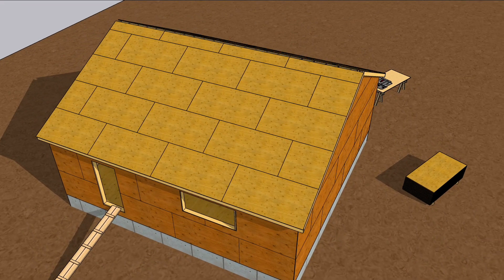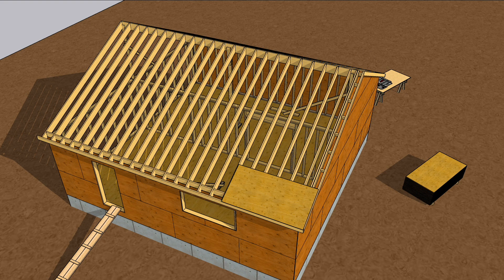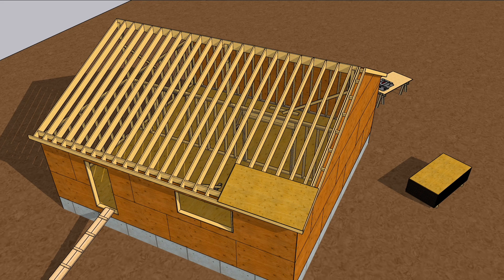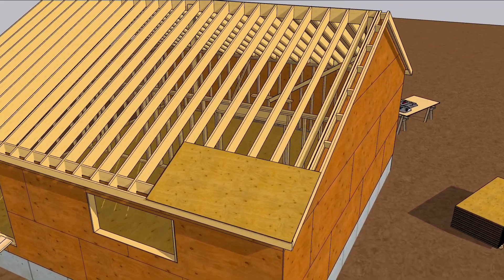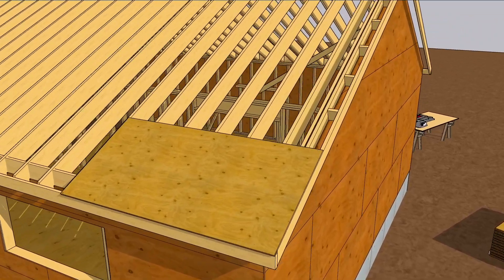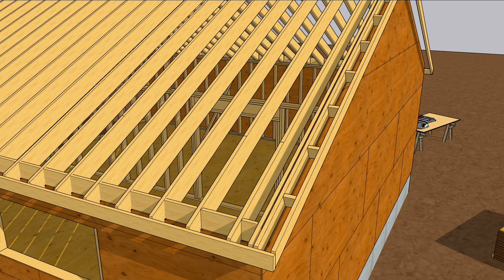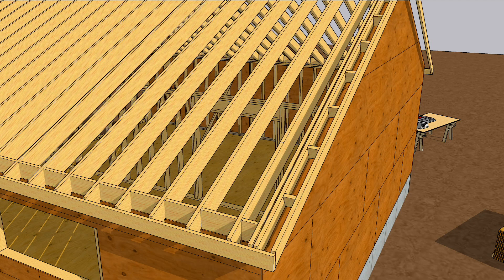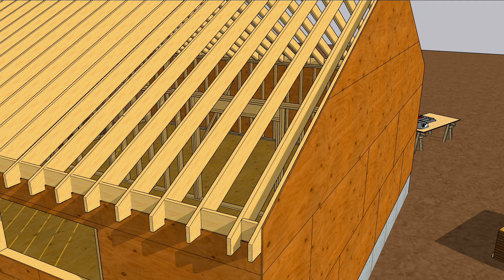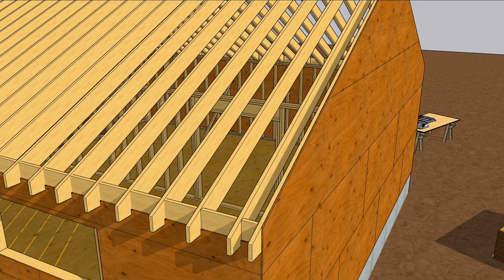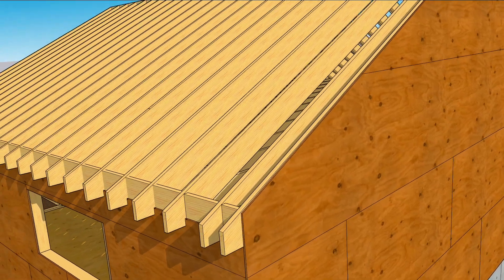The first part of sheathing a roof is figuring out where that first sheet goes. Obviously, it doesn't go in the middle. It goes in one of the bottom corners, but you need to account for a couple of overhang dimensions. The main overhang hasn't been framed yet, and in order to frame it, you should know where that first sheet of plywood's gonna land.